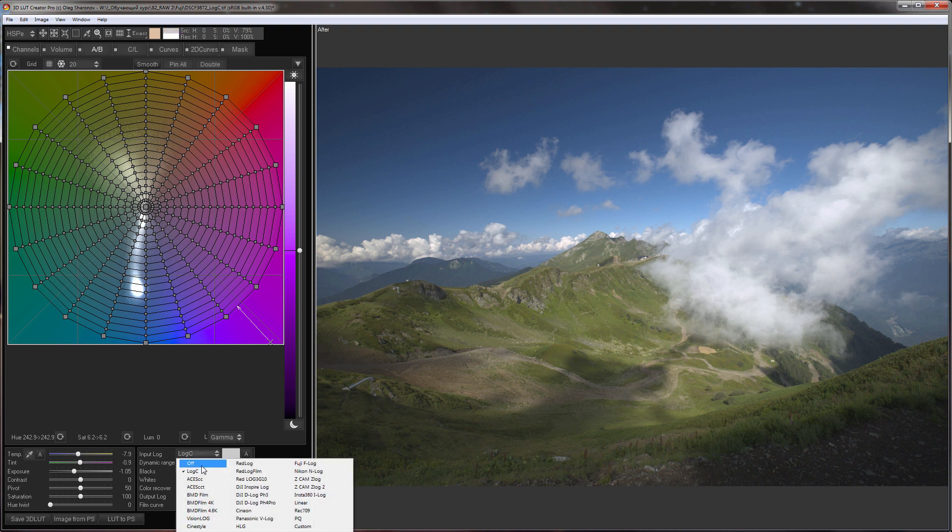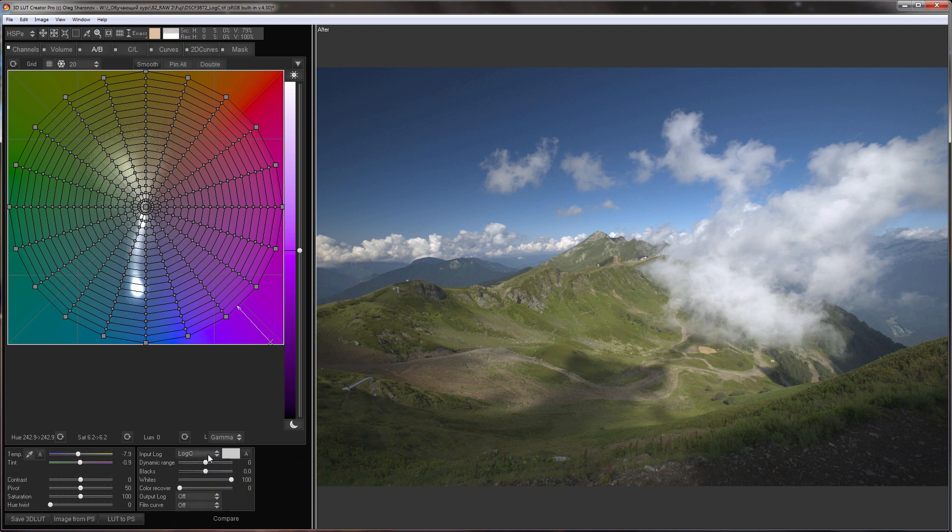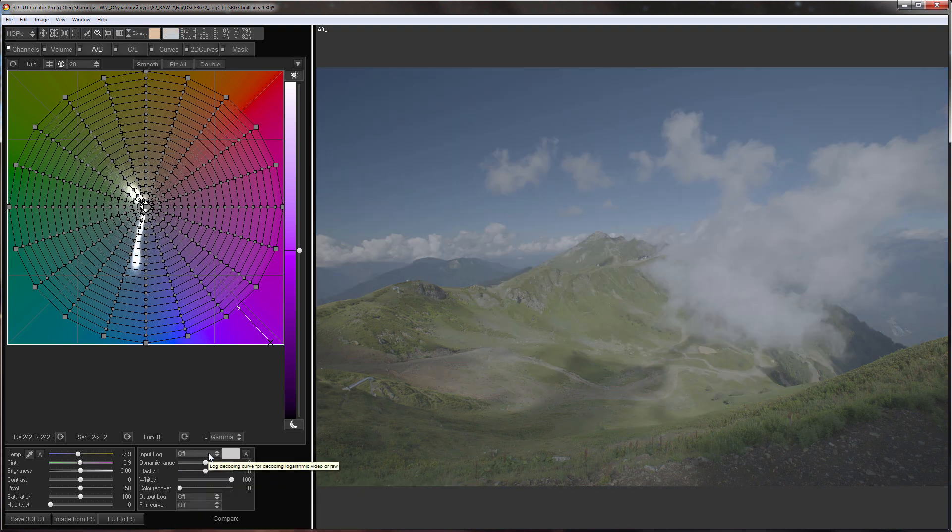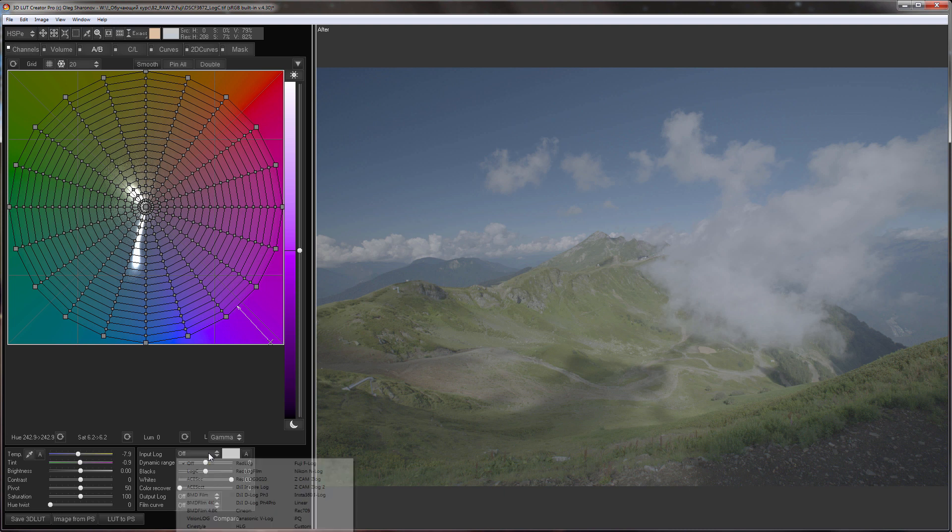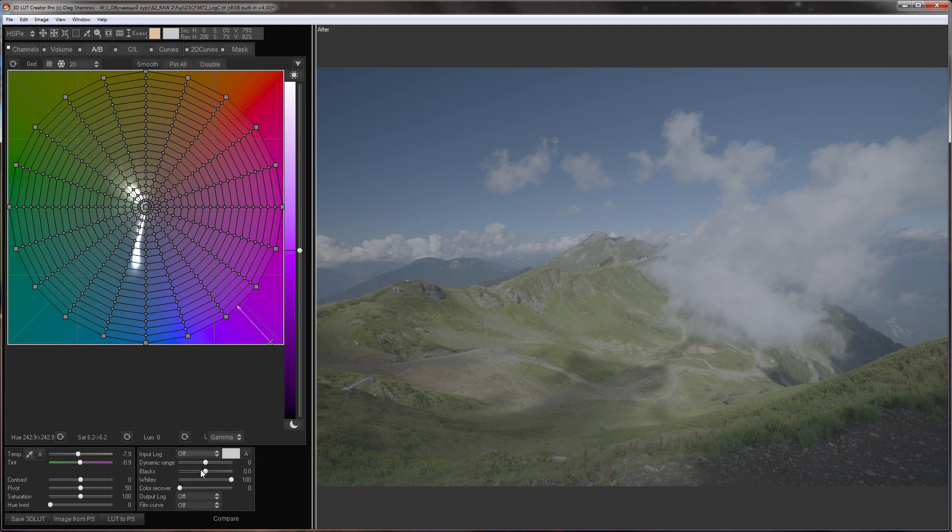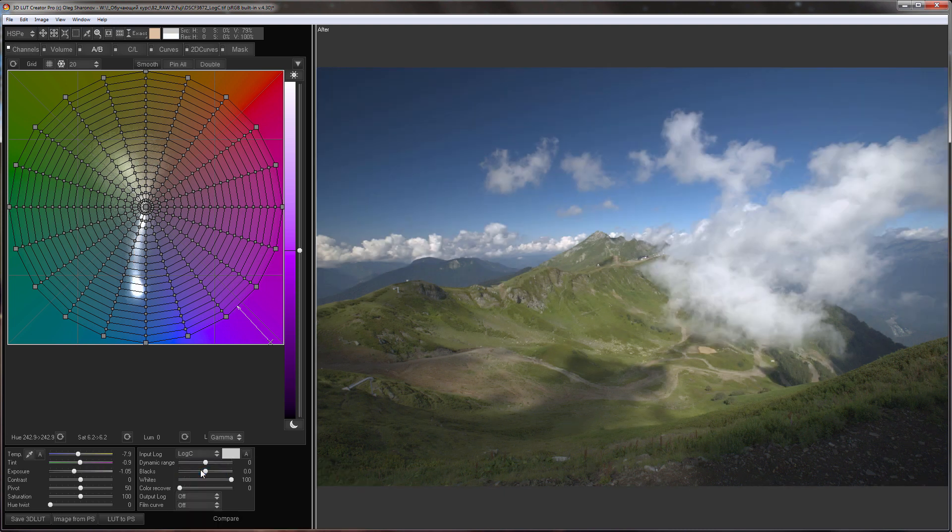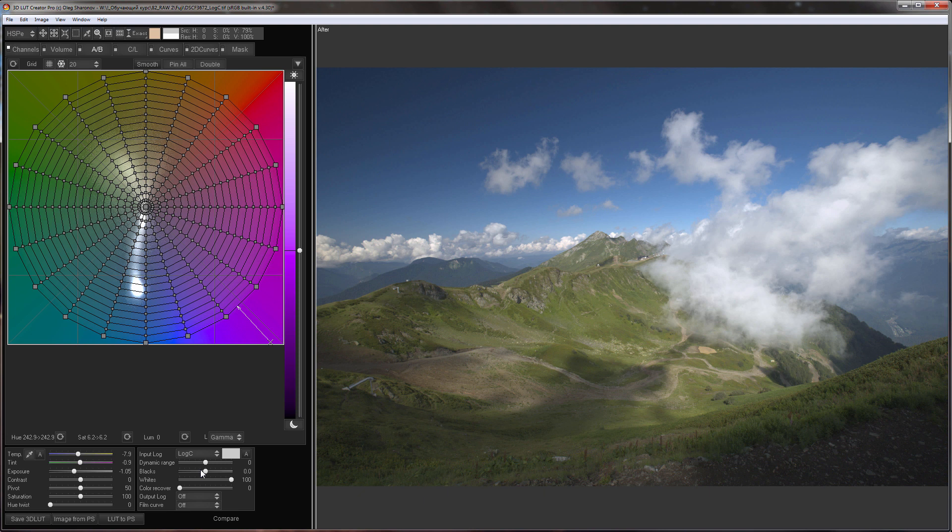Because of this, any picture in this format will look gray and flat. 3D LUT Creator uses an inverse logarithmic curve to bring back primary contrast and it uses a color matrix for color.